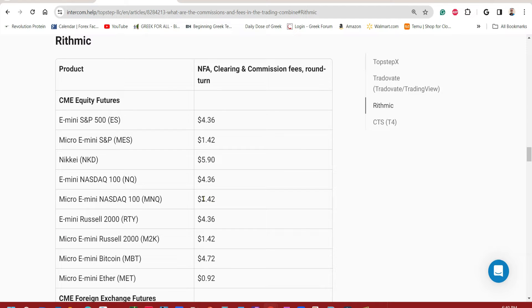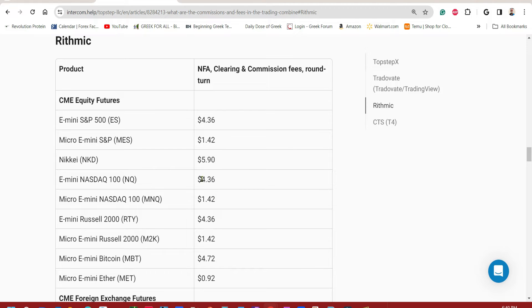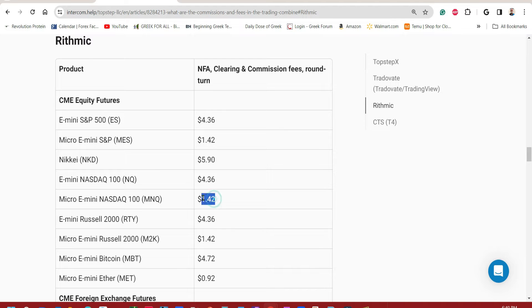This is round turn. That means a buy and a sell for a micro is $1.42. A buy and a sell for a mini is $4.36. So one way on a micro for example is going to be $0.71. That's what we're going to focus on here.